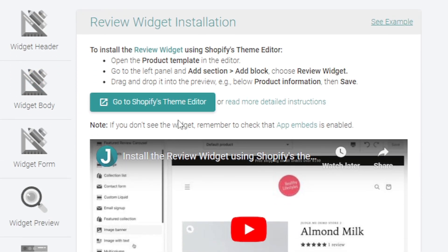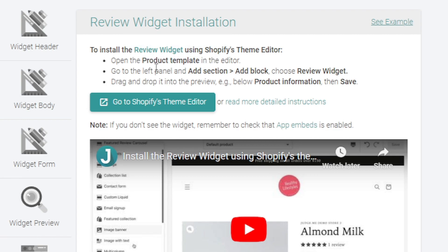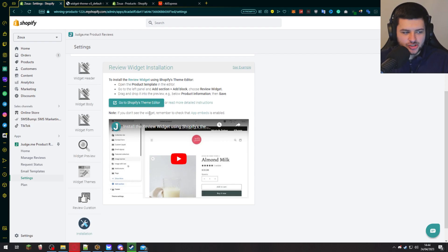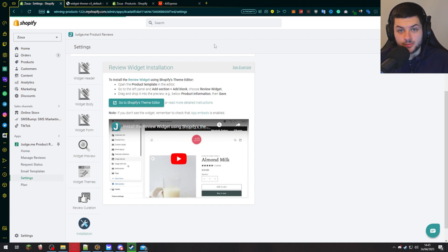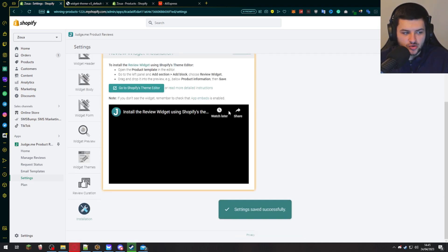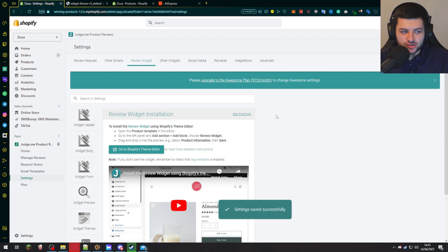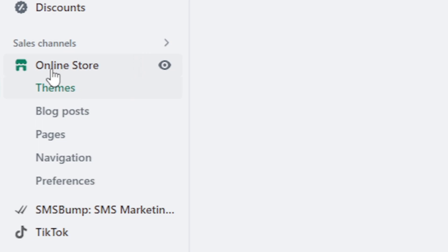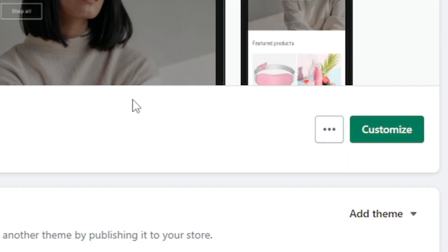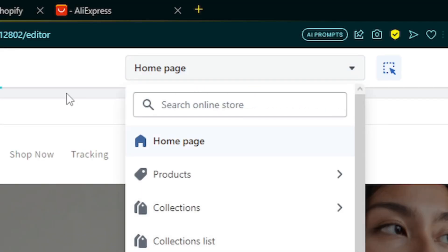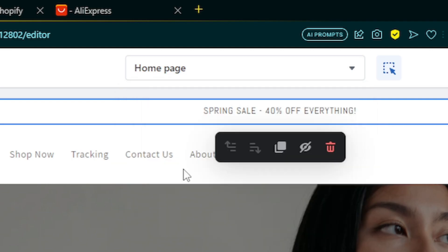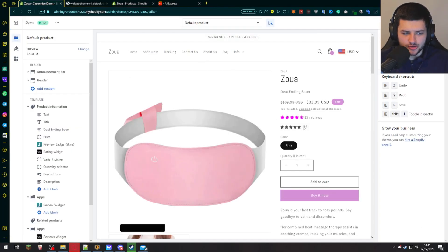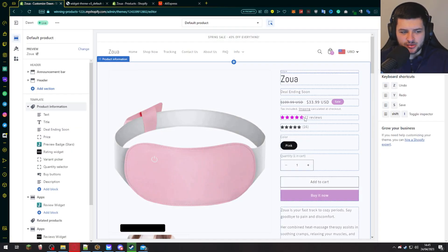Then on installation, this is how we actually implement it. This is going to be the most important part. To install the review widget using the theme editor, we want to open the product template in the editor, go to the left panel, add section, add block, and choose the review widget and drag and drop into the preview. I'm going to show you how to do this because this may be confusing for you if you've never used a Shopify app before, if you're new to setting up a store, and if you don't really understand how this works. To do this, you'd go to the left and go onto your online store. Then you want to press customize on your theme down here, and you want to select products here and press default product.